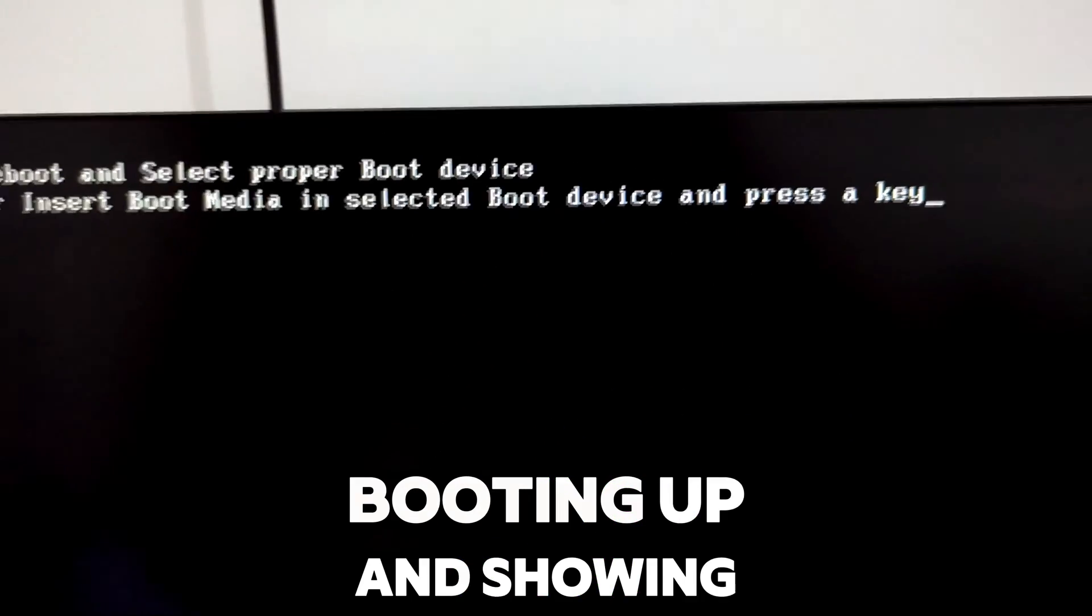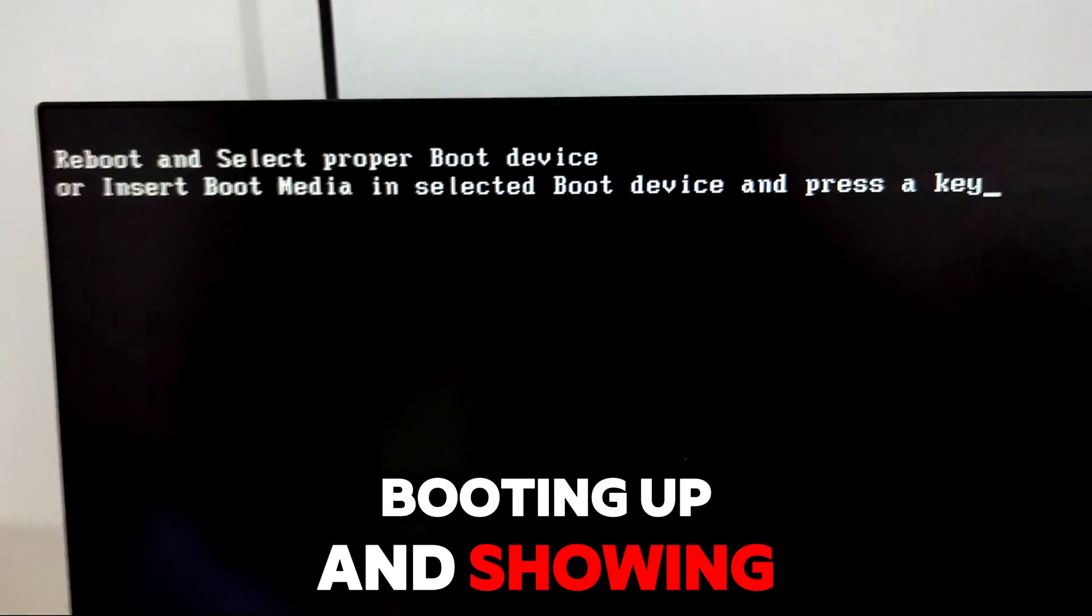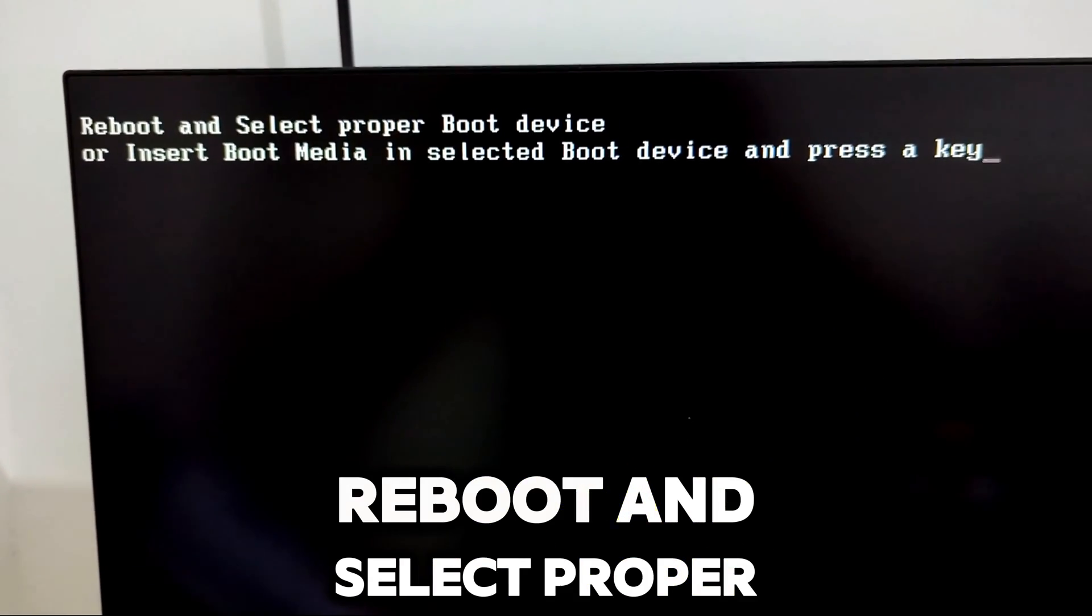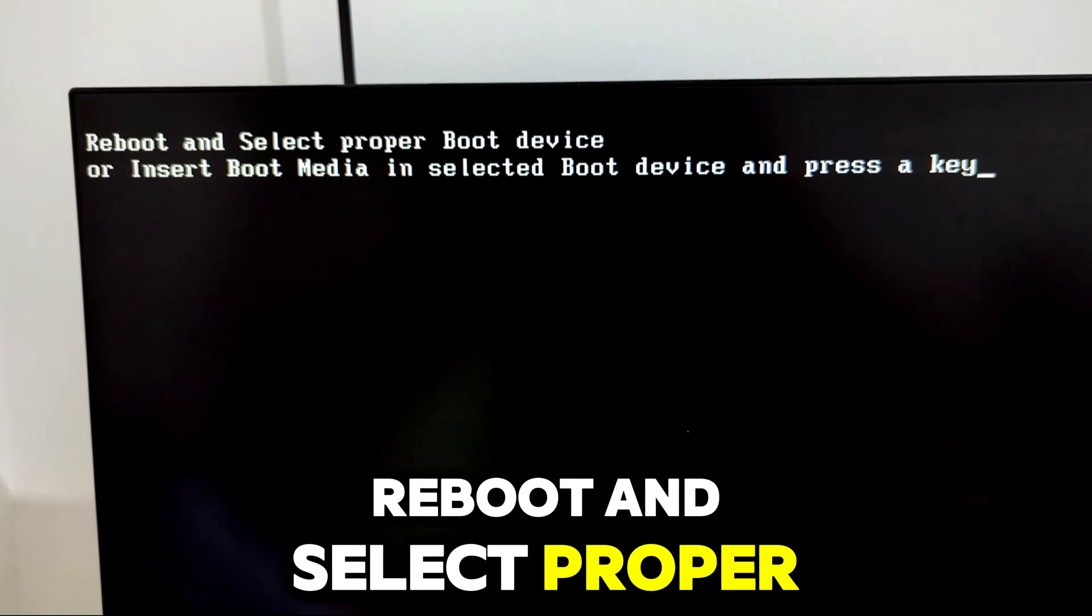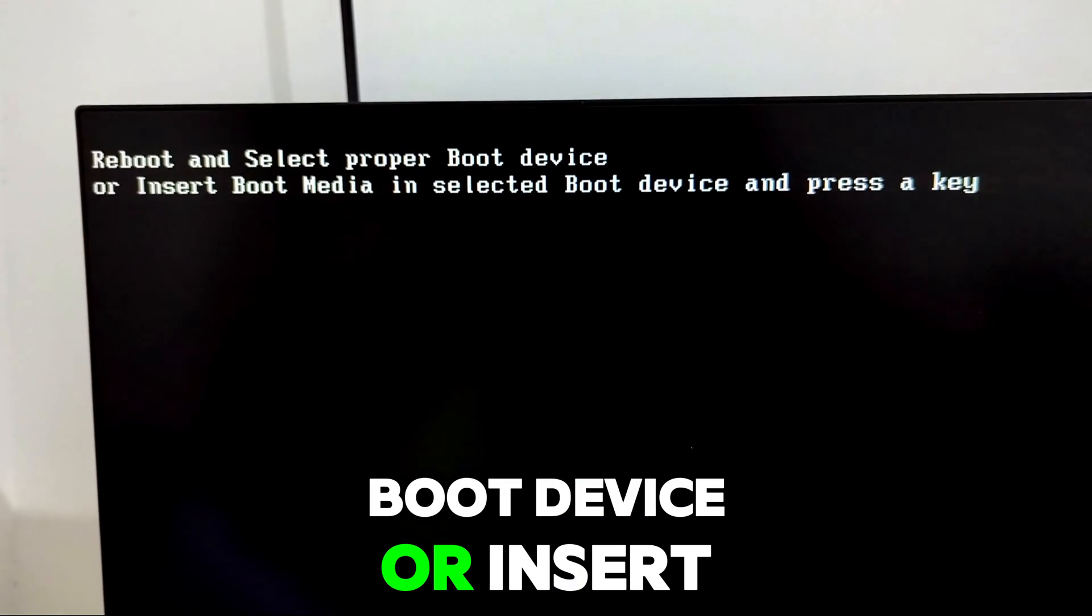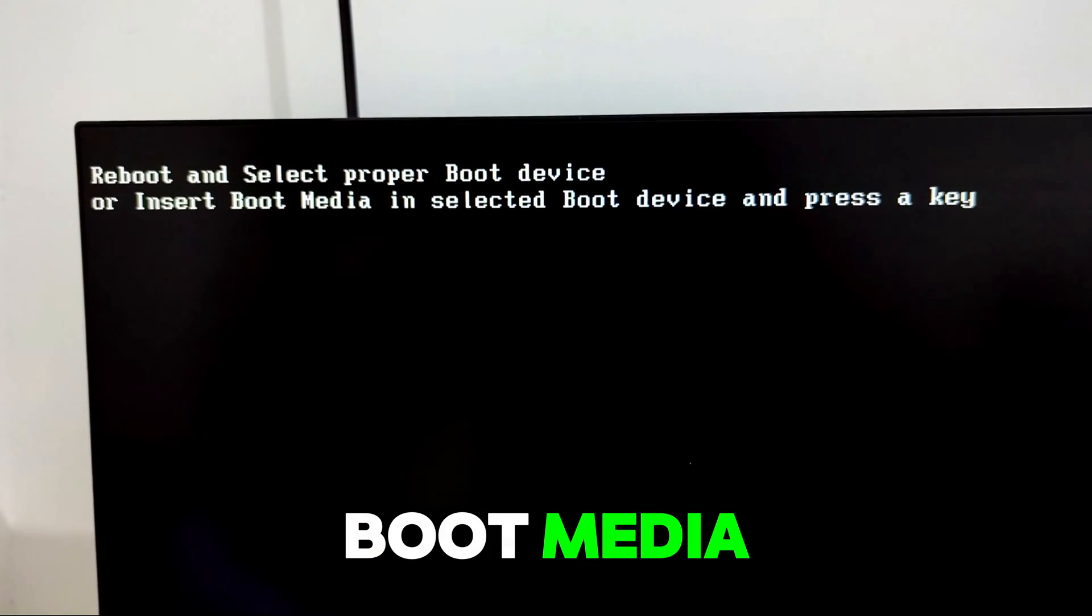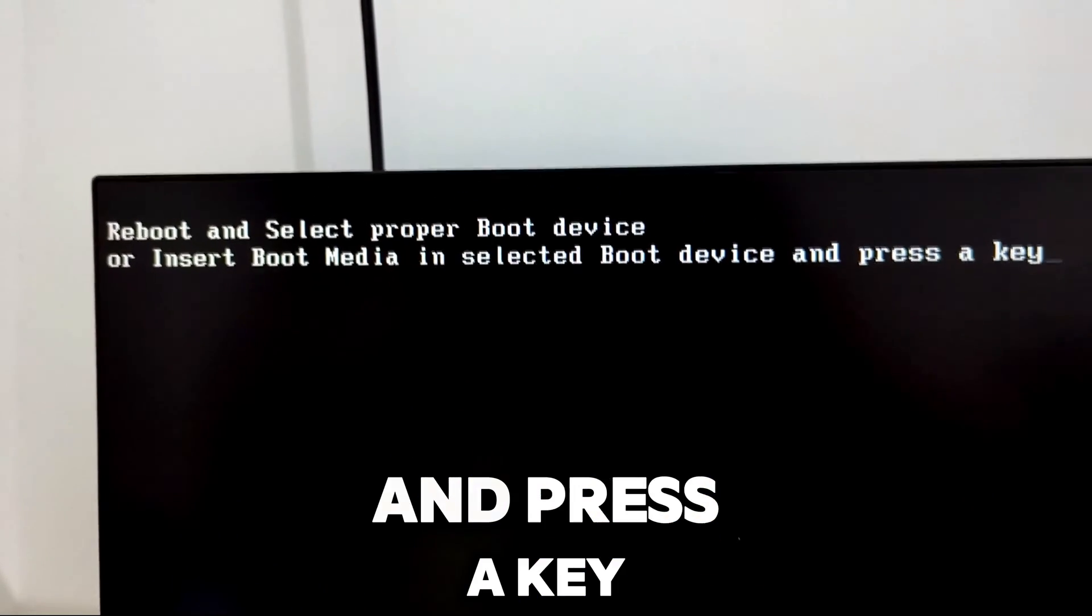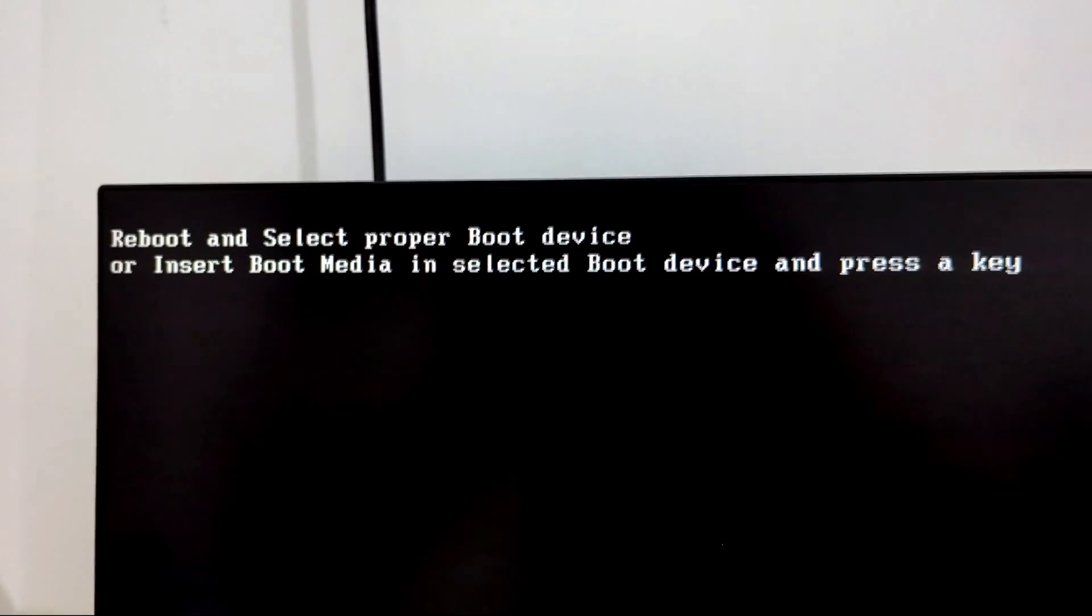Does your PC not booting up and showing this message right here? Reboot and select proper boot device or insert boot media in selected boot device and press a key?